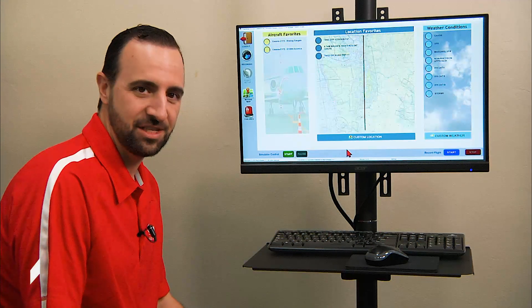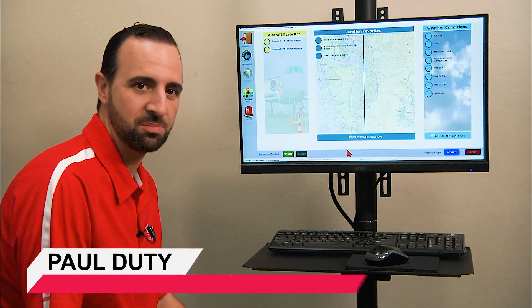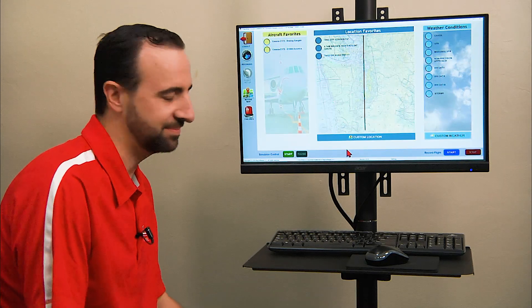Hi, in this video we're going to explain the functions of the instructor operating station of the GLIME Virtual Cockpit BATD.